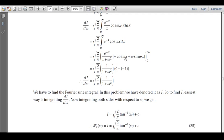Applying the limits: at x = ∞, e^(-∞) → 0, so the upper limit contributes 0. At x = 0, e^0 = 1, cos(0) = 1, sin(0) = 0, giving −1 · (−1) = −1 multiplied by −1 from the bracket, yielding +1/(1 + ω²). Therefore dI/dω = √(2/π) · 1/(1 + ω²).